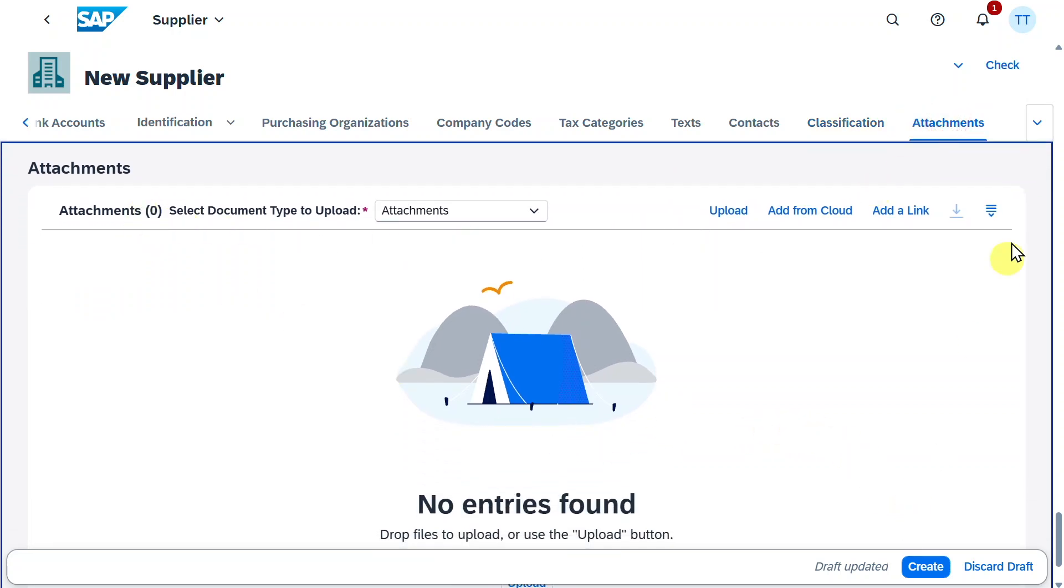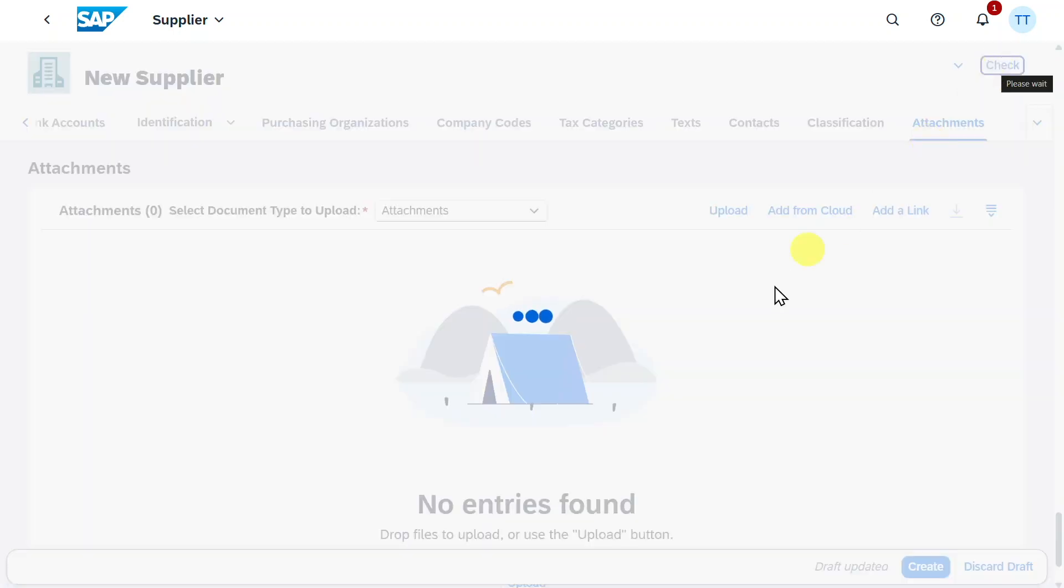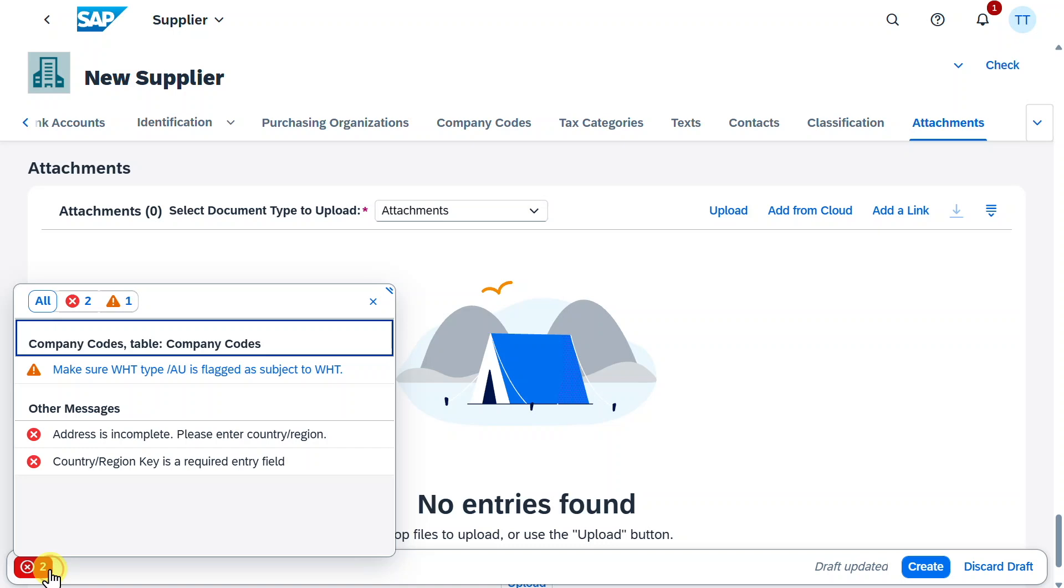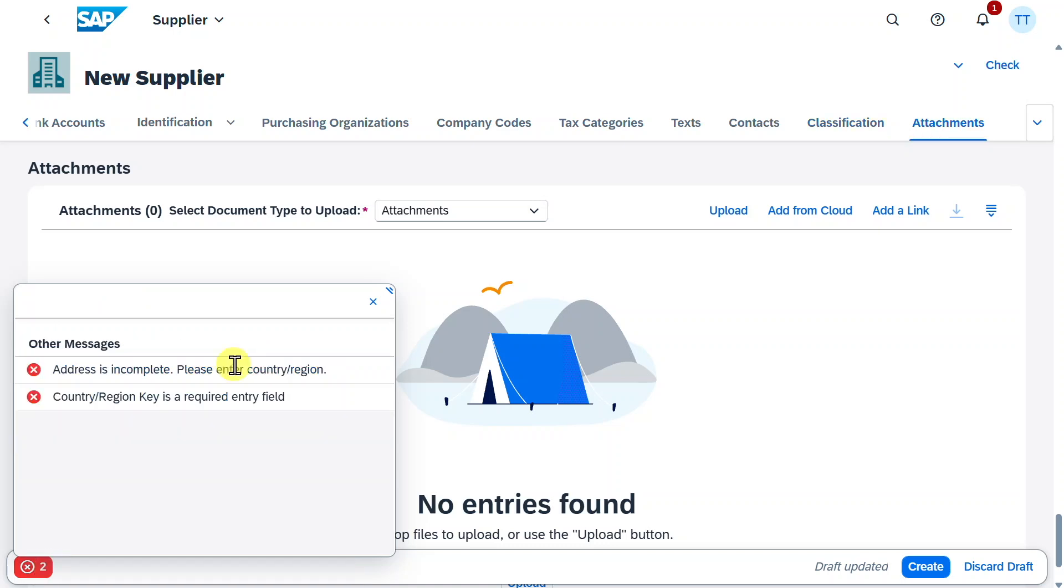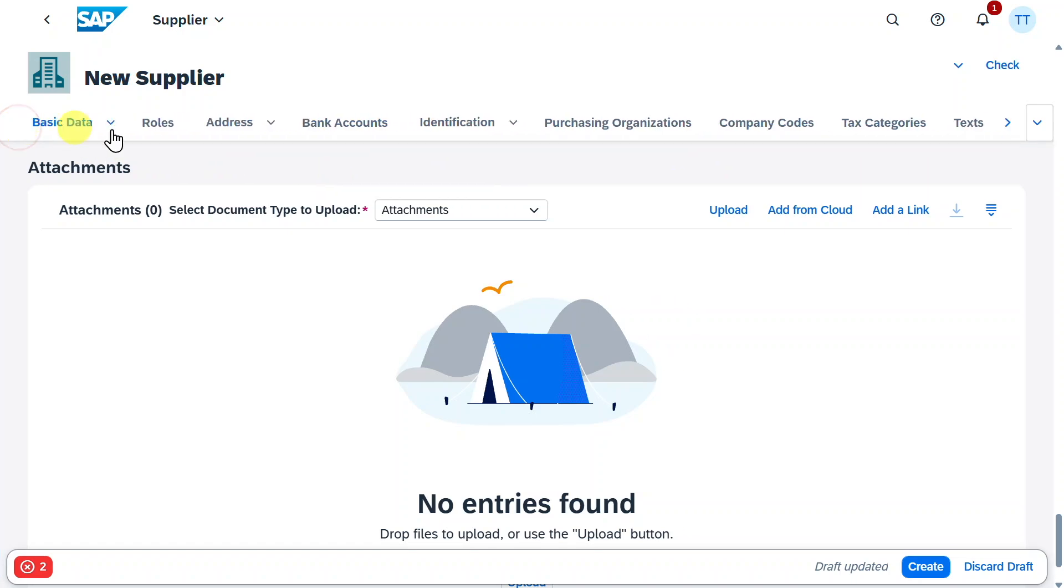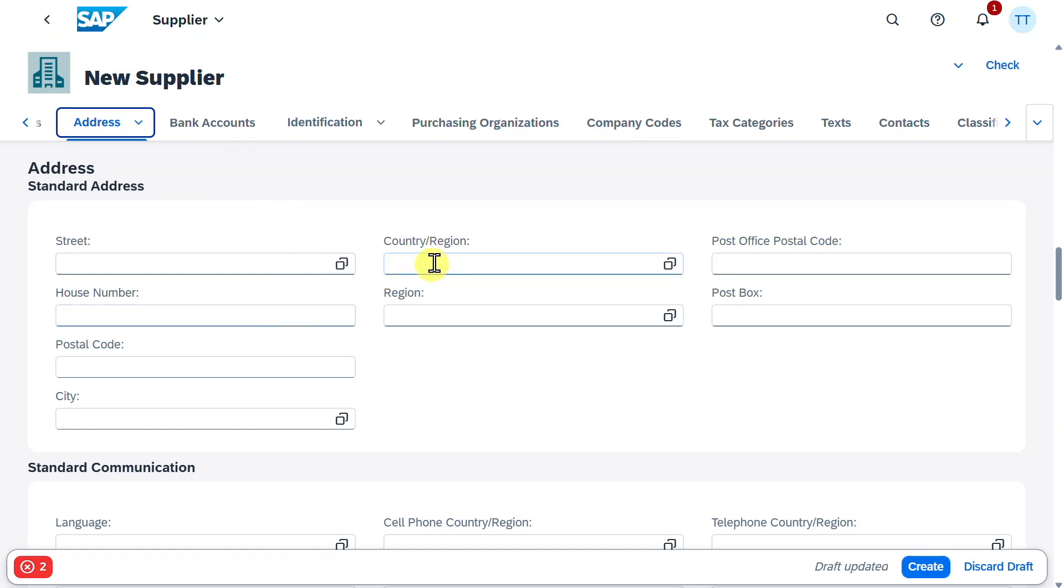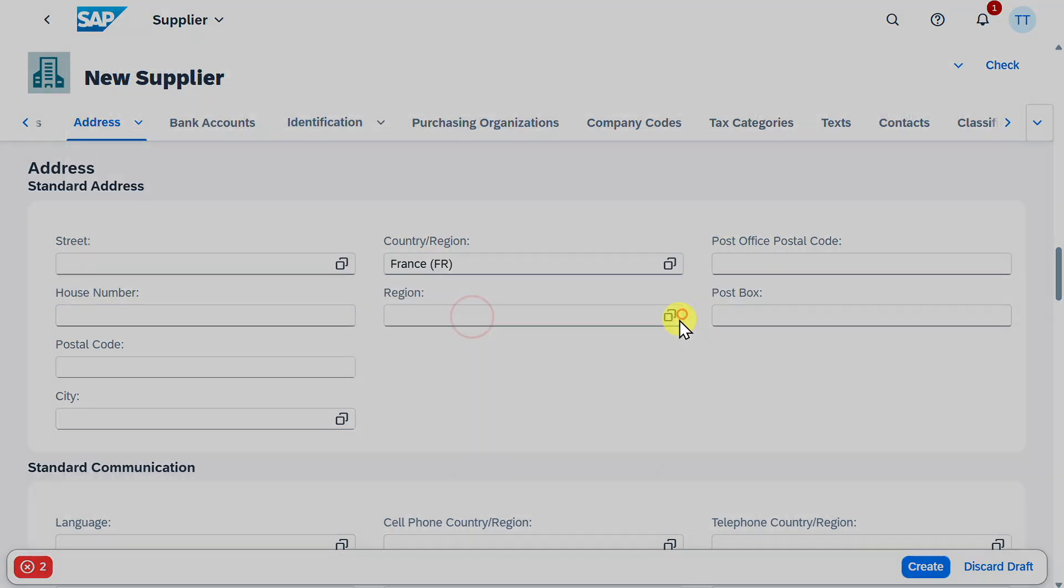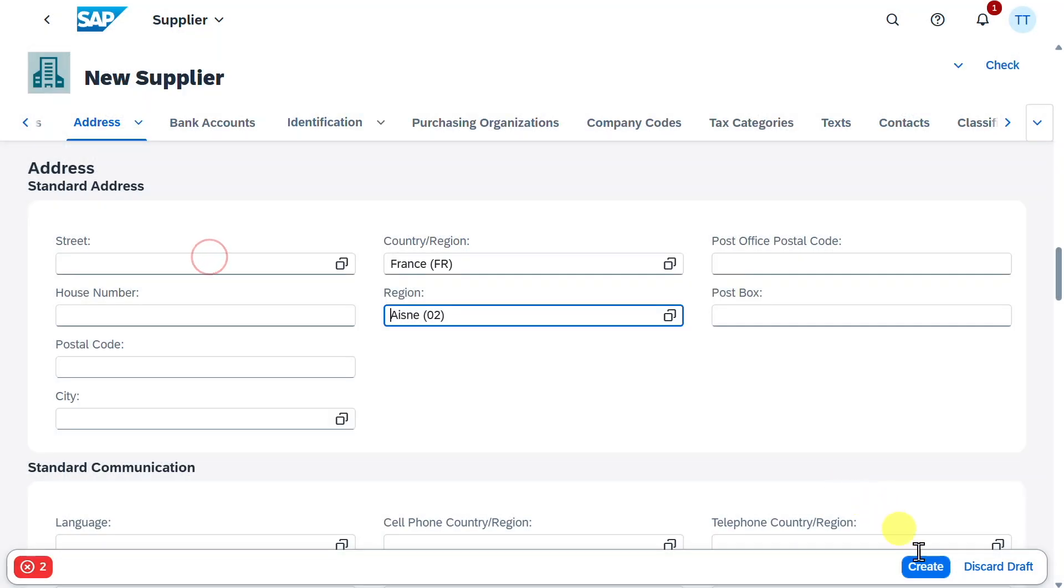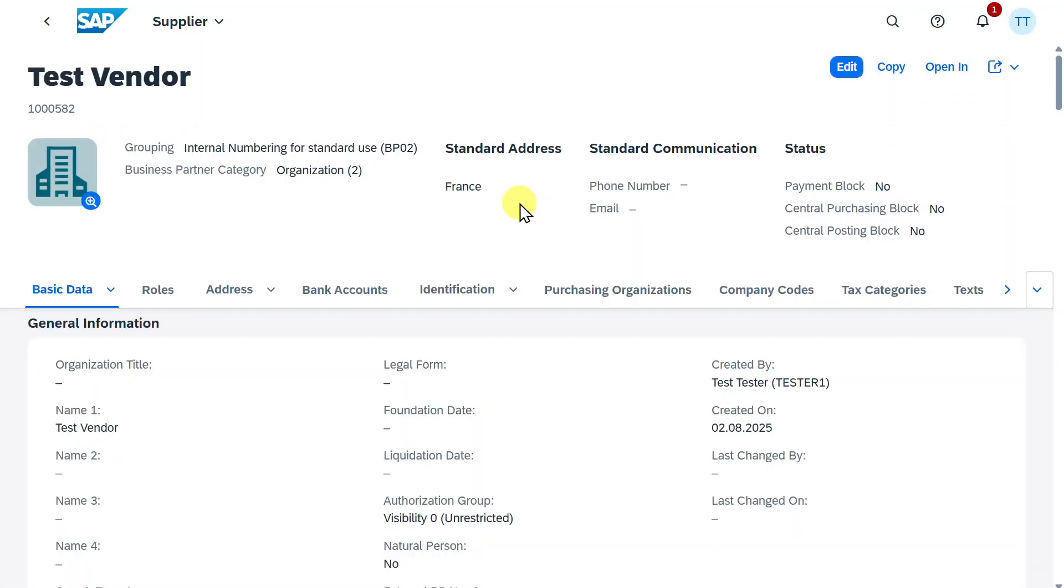So for now, this is fine. We can click here on check to check whether certain information is missing. You can see we received error messages. The address is incomplete. We must enter a country and region. So therefore, we go back here into the address section, and we provide at least a country as well as a region. Now hit on create. And we can see our vendor was created successfully.